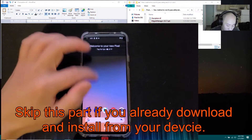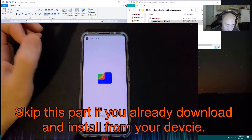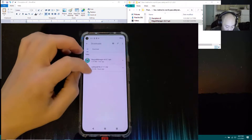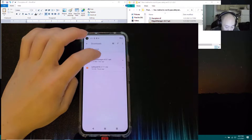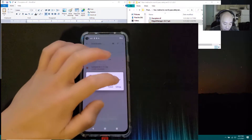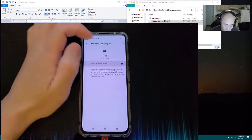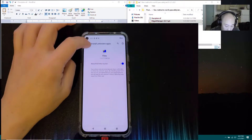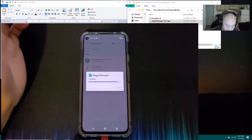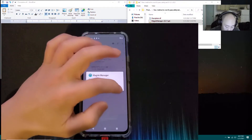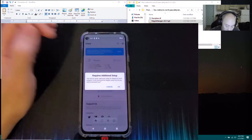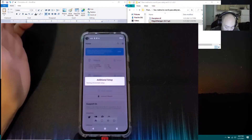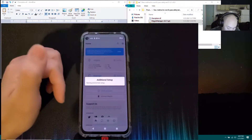Go into your app drawer on your phone, open the Files Manager, go into the Downloads folder, and install Magisk Manager 8.0.7. Make sure 'Allow from this source' is turned on. Click Install, then click Open. It requires additional setup, so press OK. It's going to need to reboot, so let it reboot.